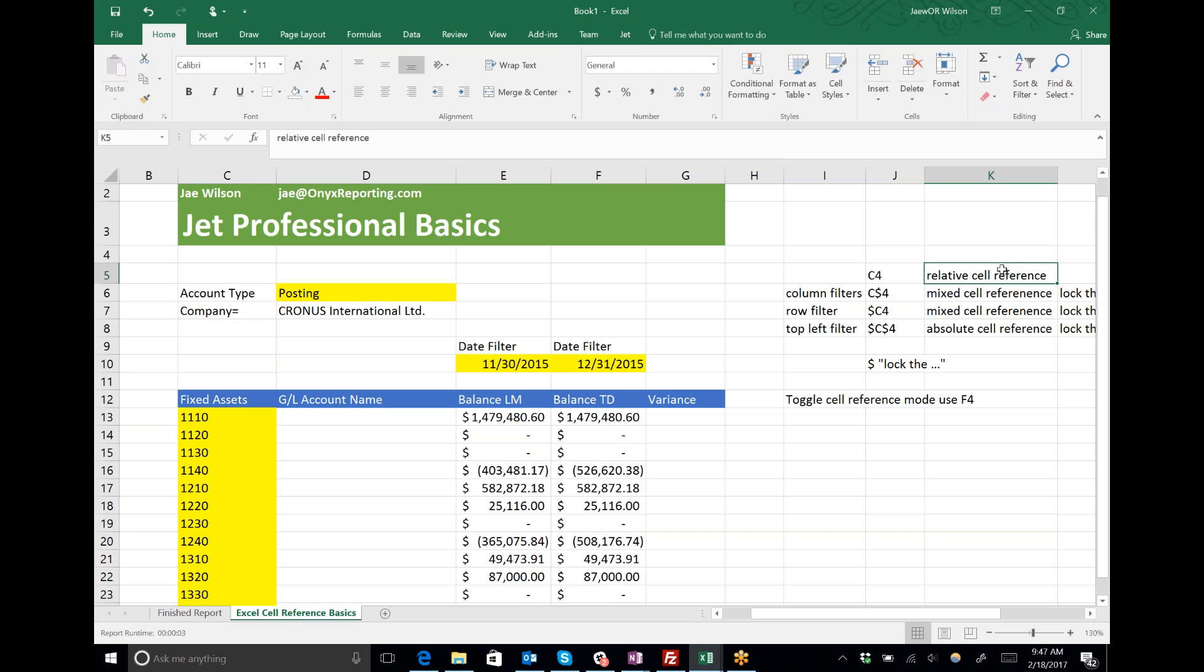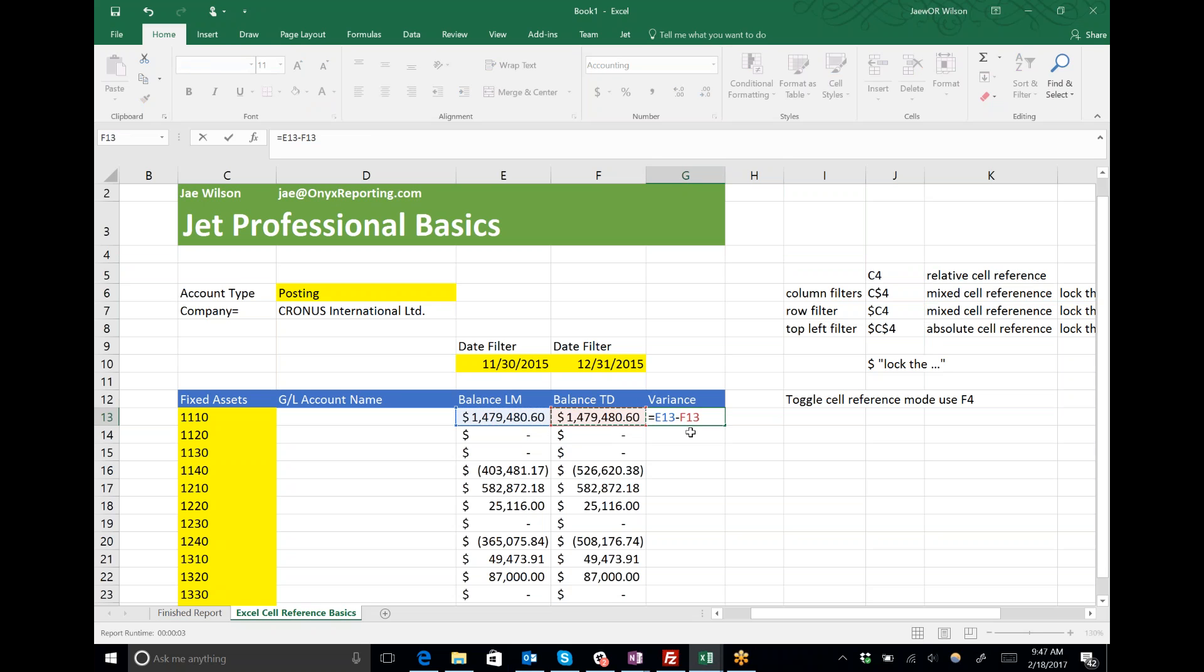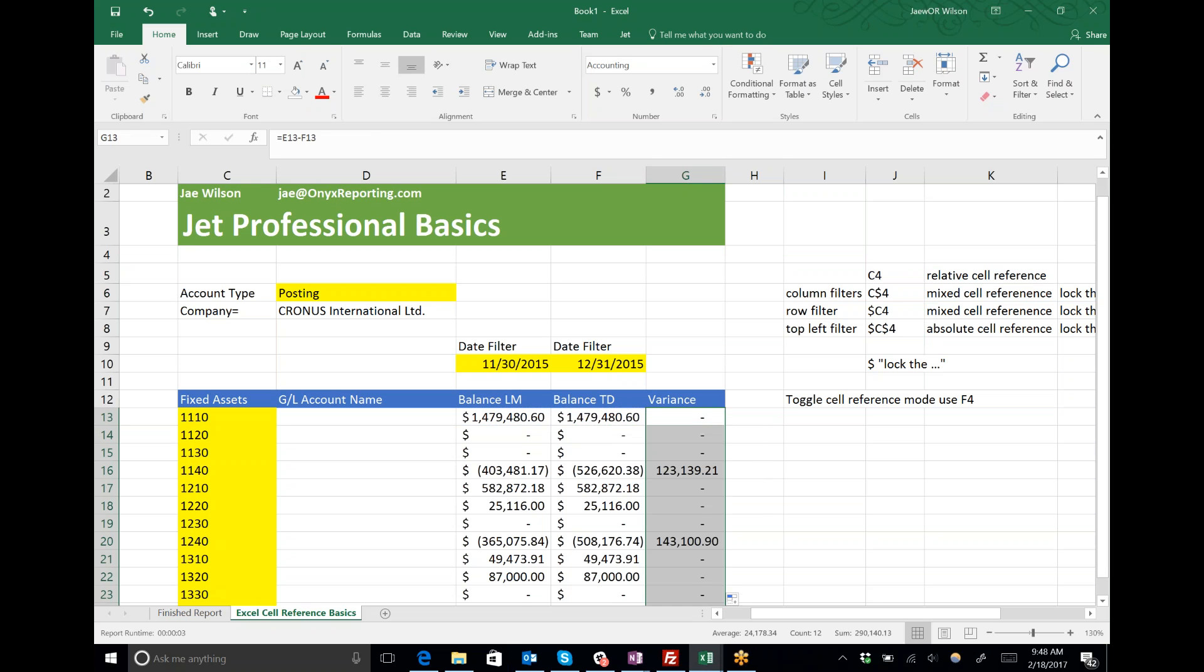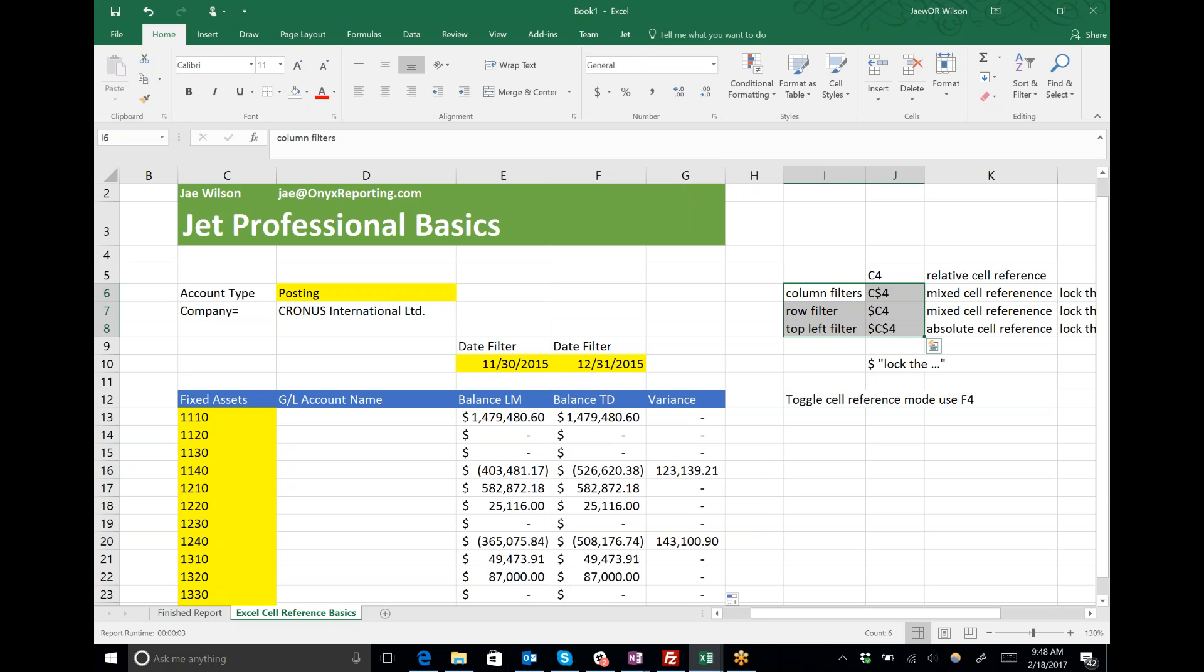You'll notice I didn't say anything about using relative cell references. I use them very sparingly in my JET reports. When we get to the easy stuff like calculating variance, sure, you can use the relative cell reference. But in most cases for all your JET reports, you're going to use variations of mixed or absolute references.